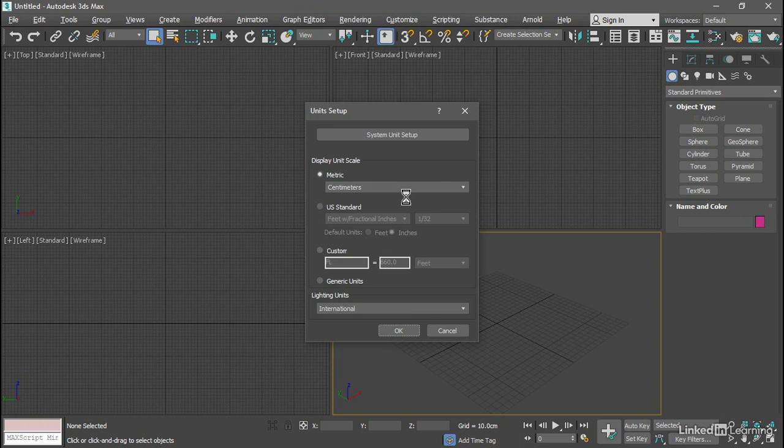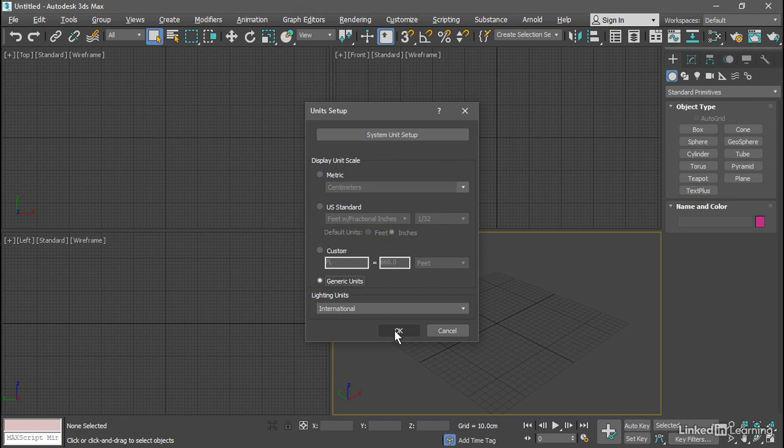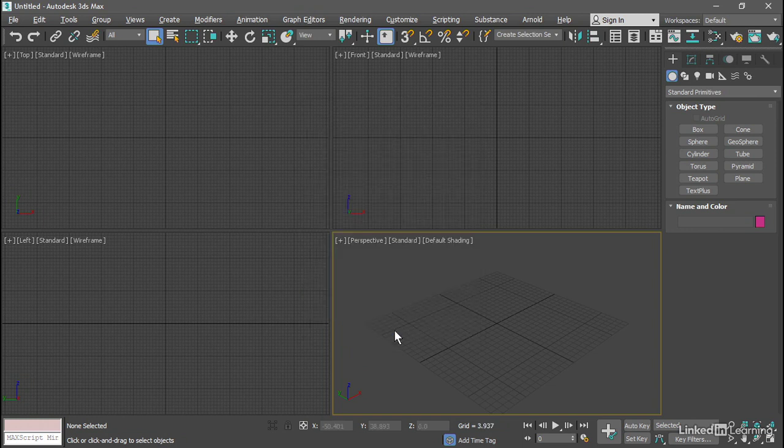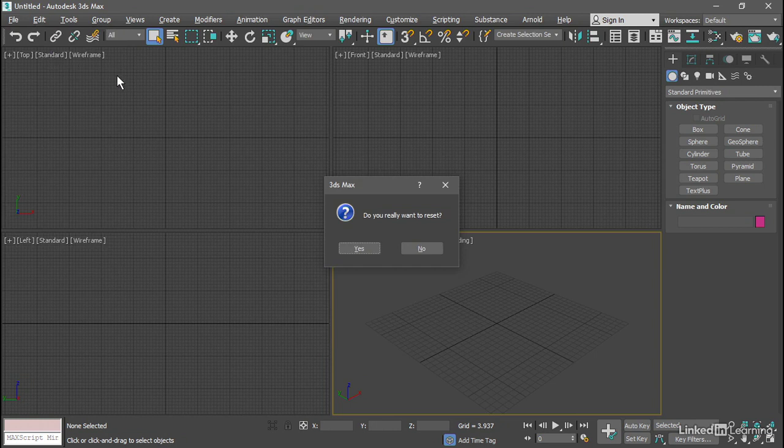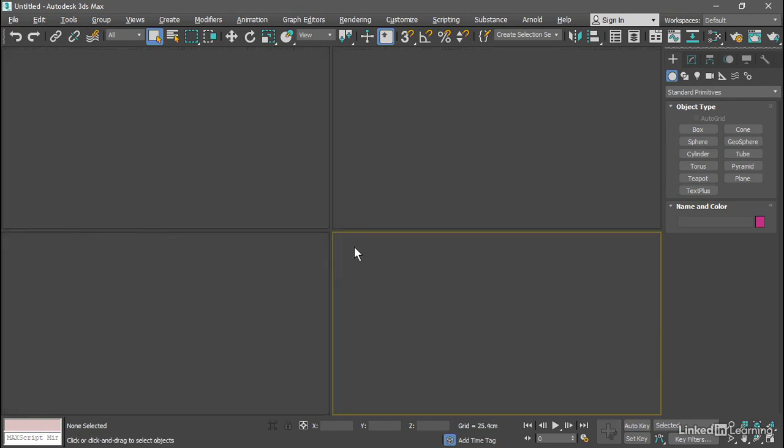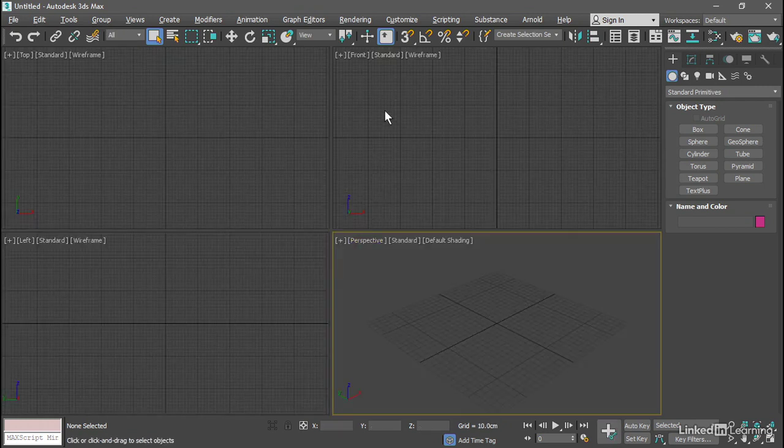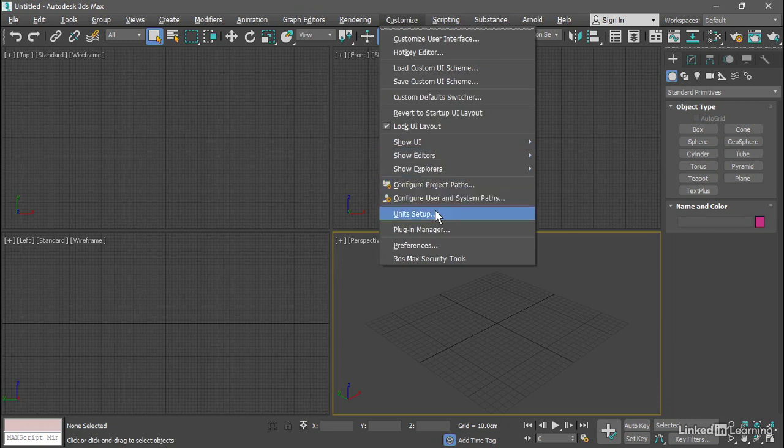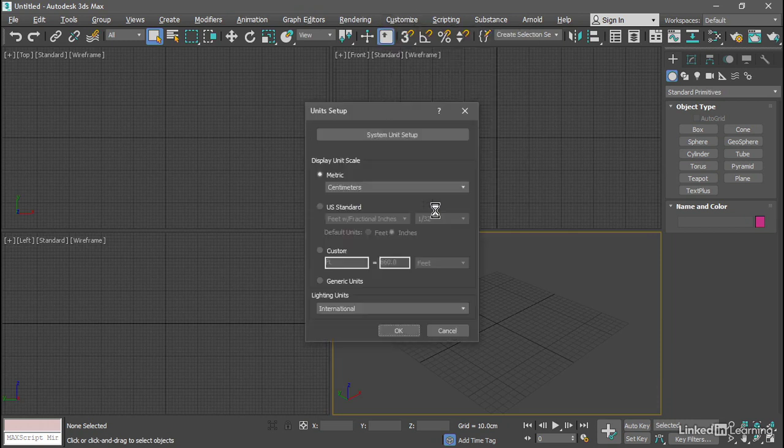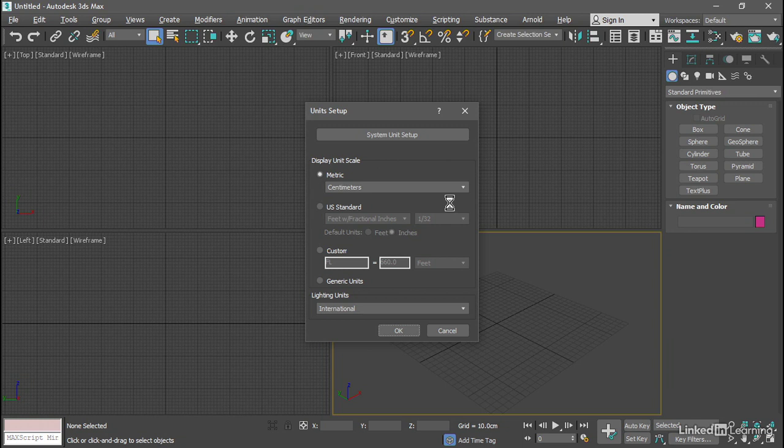But let's change it. We'll put it back to Generic Units. Click OK. And then reset again. File, Reset. Click Yes. Go back into Customize, Unit Setup, and the display unit scale is reset to centimeters.